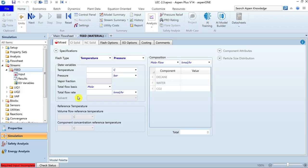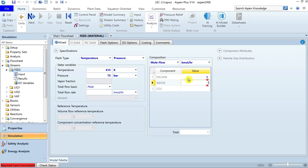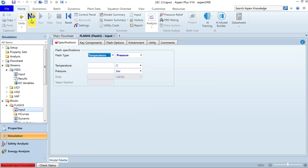Let's define the feed stream. The temperature is 415 Kelvin and the pressure is 75 bar. We are asked to define an equimolar composition of decane, water, and carbon dioxide. Since no total flow rate is provided, we can define the compositions in terms of flow rates — 1 kmol/hr for each of the three components defines both the composition and the required total flow rate.